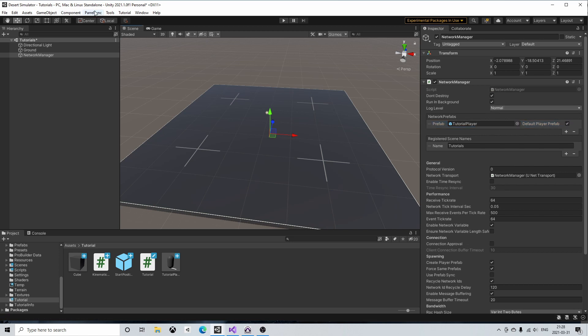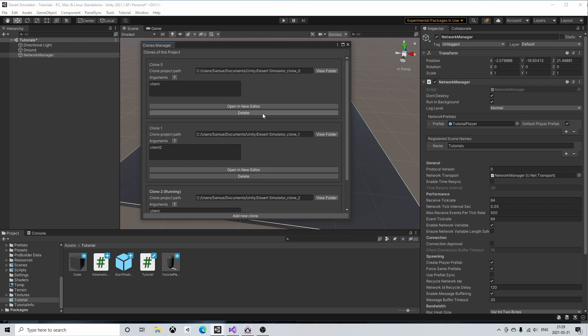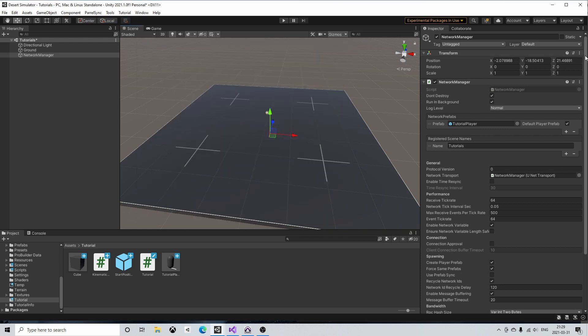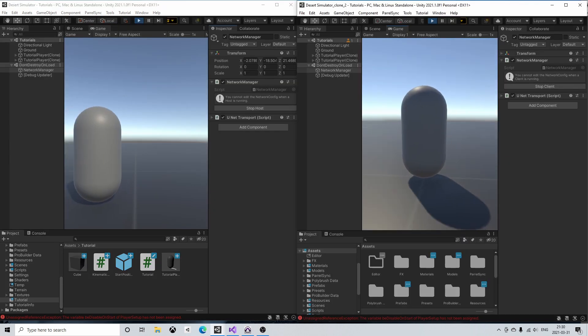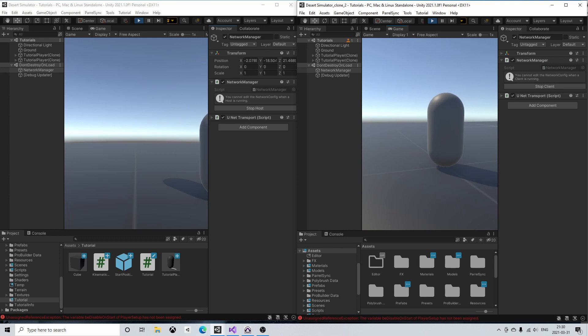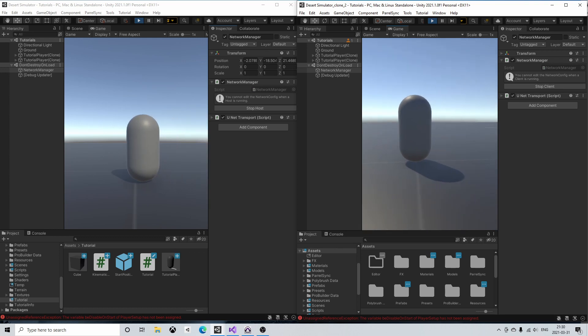To test the multiplayer capability of our game I'll use ParalSync. ParalSync clones your project and then you can open this clone in another editor. I'll leave a link for ParalSync below. Testing our project and so far it seems to work fine.